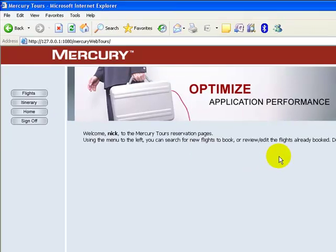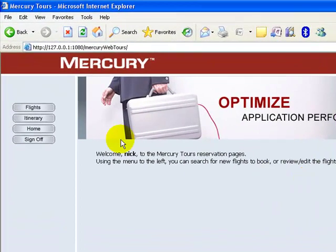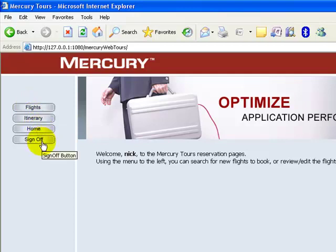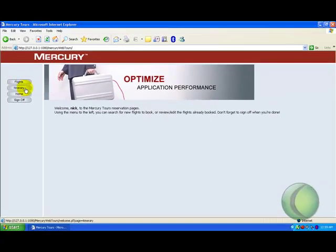I'm taken into the Mercury2 application. The application is mainly designed to book a flight. There are four buttons provided: Flight, Itinerary, Home, and Sign Off. The Flight section is used to book flights between different cities. The Itinerary section is used to see the different bookings done by a particular person. The Home button takes you to the homepage and Sign Off logs you out.